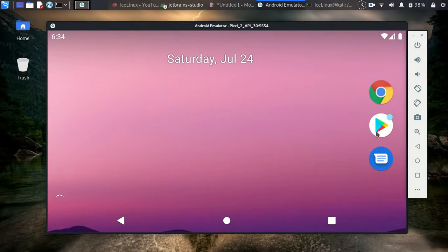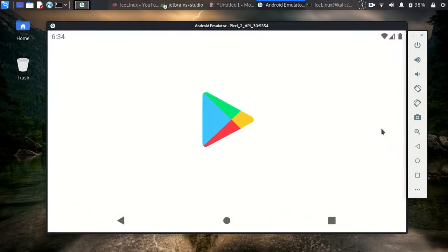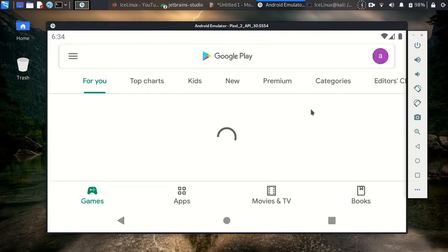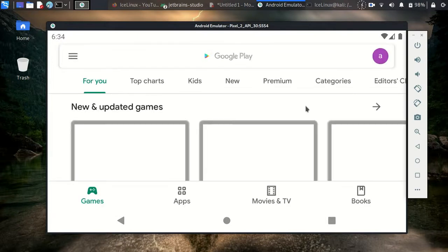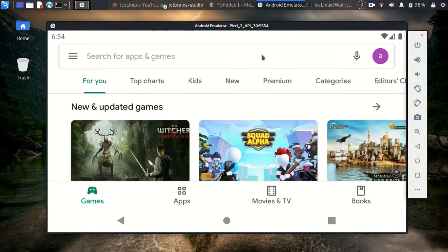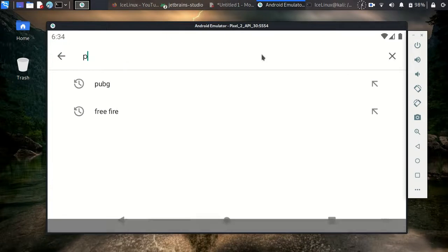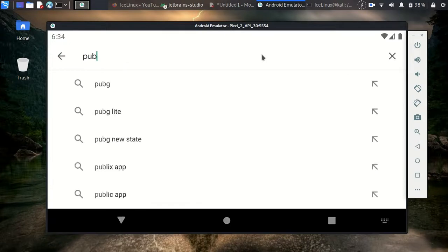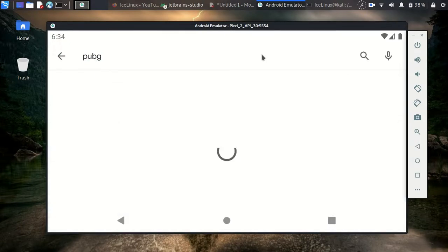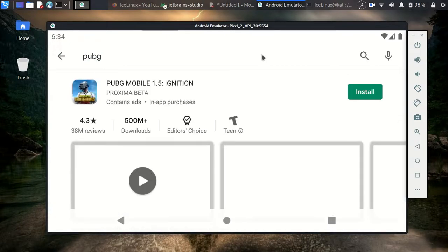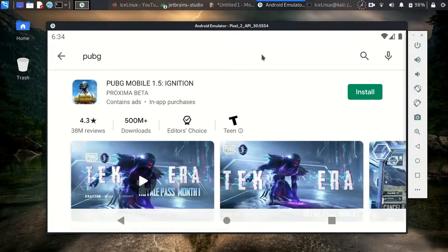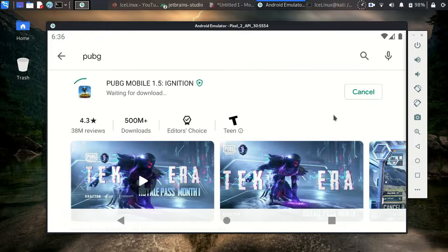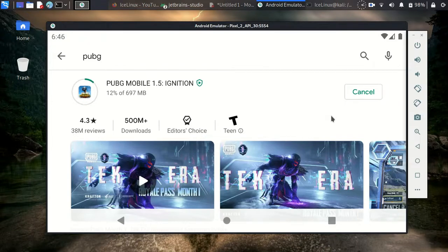And then install PUBG. Open your Play Store or Google Play, search PUBG, and here you are. Click just on Install and wait some seconds for completing the install.